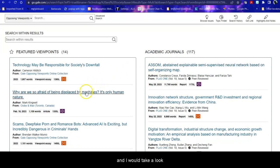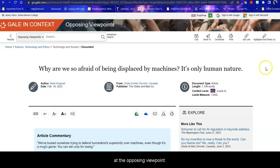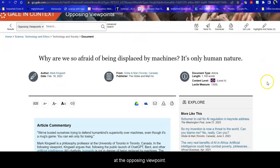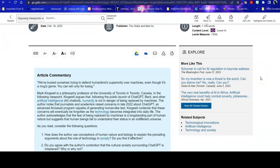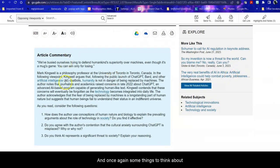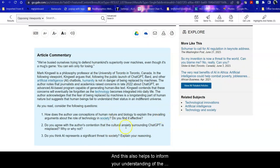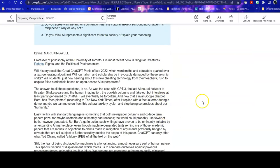And I would take a look at the opposing viewpoint. That's where the name of this database comes from. And once again, some things to think about, even as we're reading it. And this also helps to inform your understanding of the topic so that your writing on your paper will be richer and deeper and honestly easier.